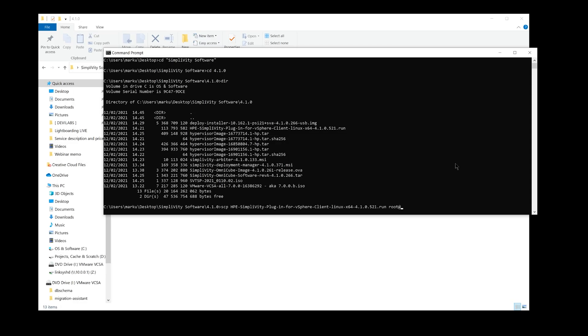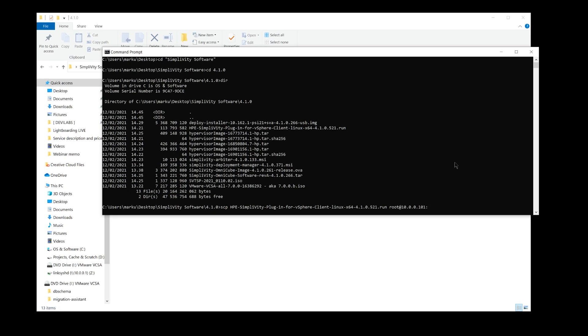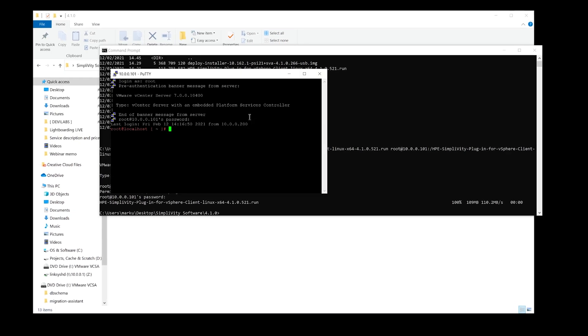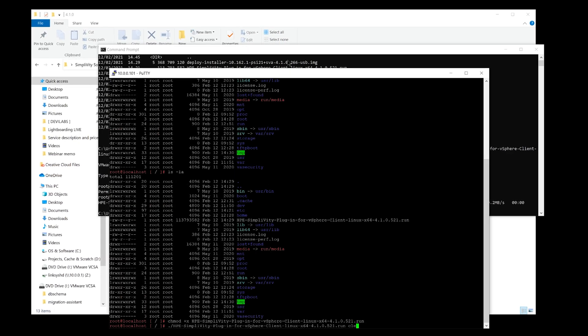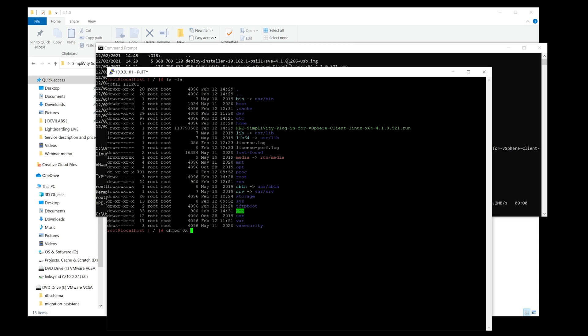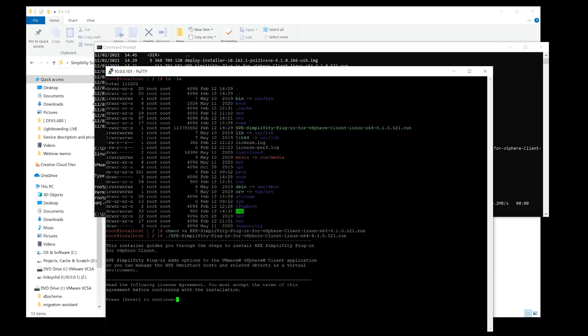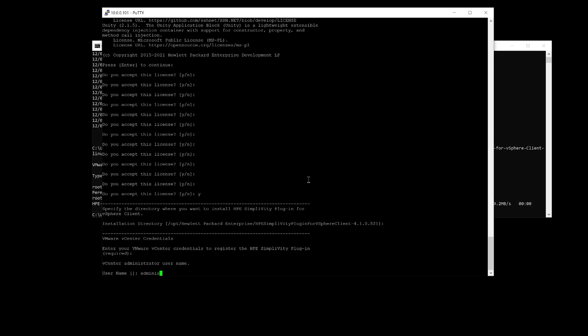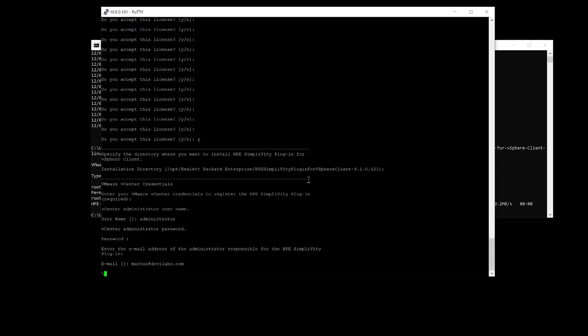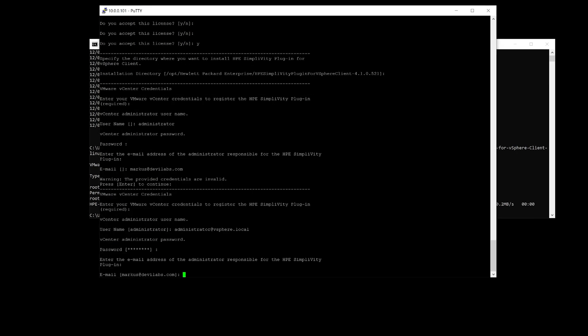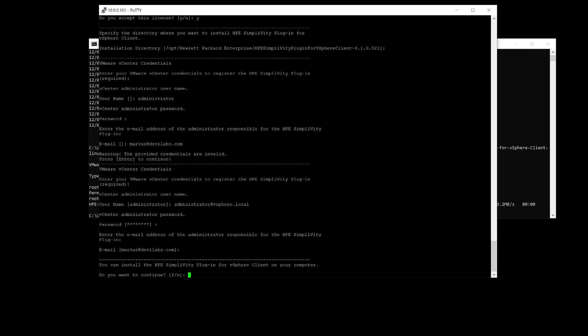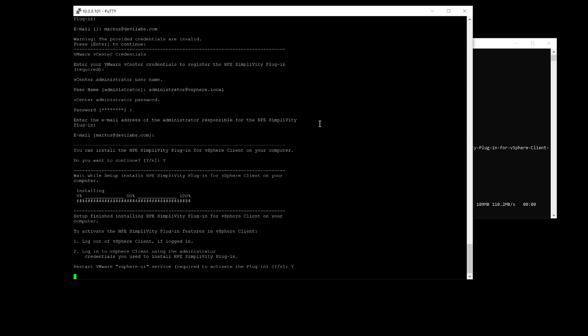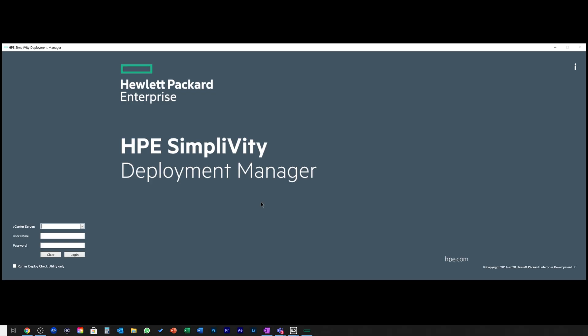Last, SimpliVity Plugin for vCenter. This one adds SimpliVity Management features to the vCenter user interface. Installing the plugin is a bit more complicated. You'll need to SCP the installation package to the vCenter server, and then run a few Linux commands. By no means I'm a Linux guru, but following the deployment guide got me through the installation with no problems. Now we are all set for the actual deployment.